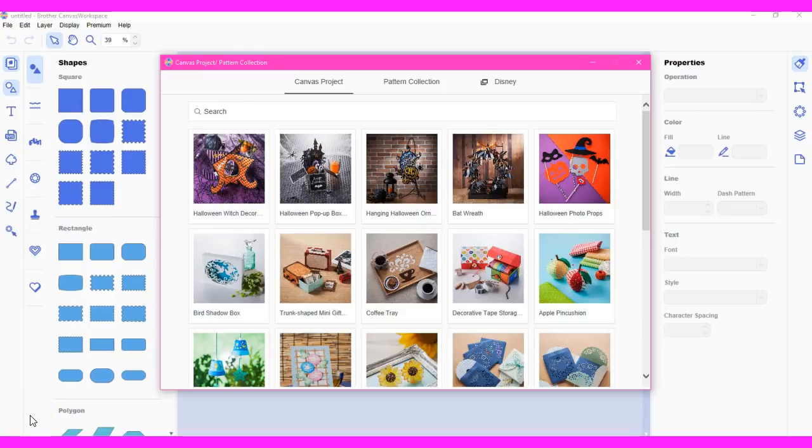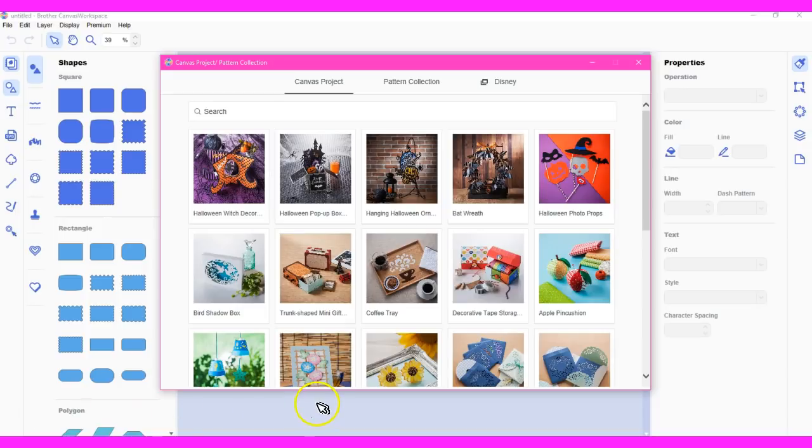Hey guys, this is Jen from Scan and Cut Canvas and Scal Help on Facebook. Brother has released an update for the Canvas Workspace Offline, currently only Windows-based program.